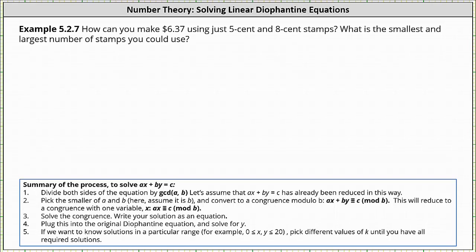Welcome to an application of solving a linear Diophantine equation. How can you make $6.37 using just five cent and eight cent stamps? What is the smallest and largest number of stamps you could use?